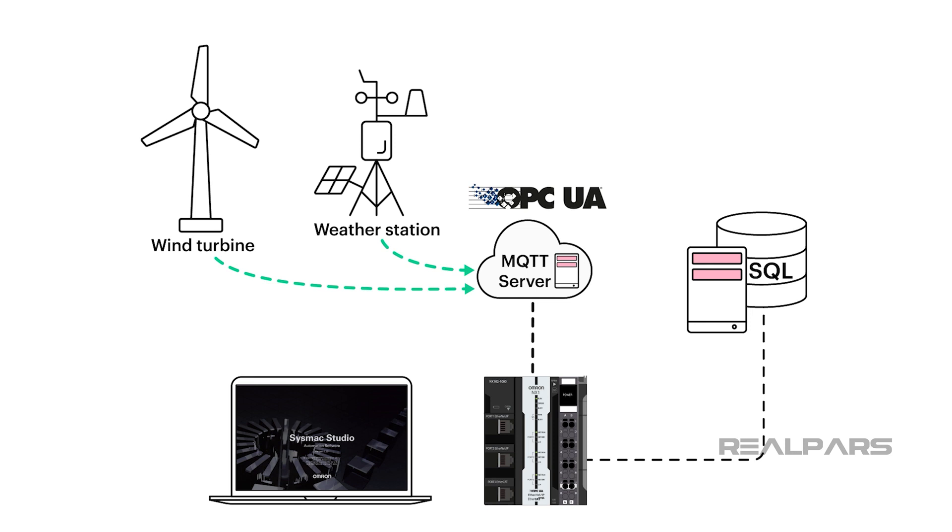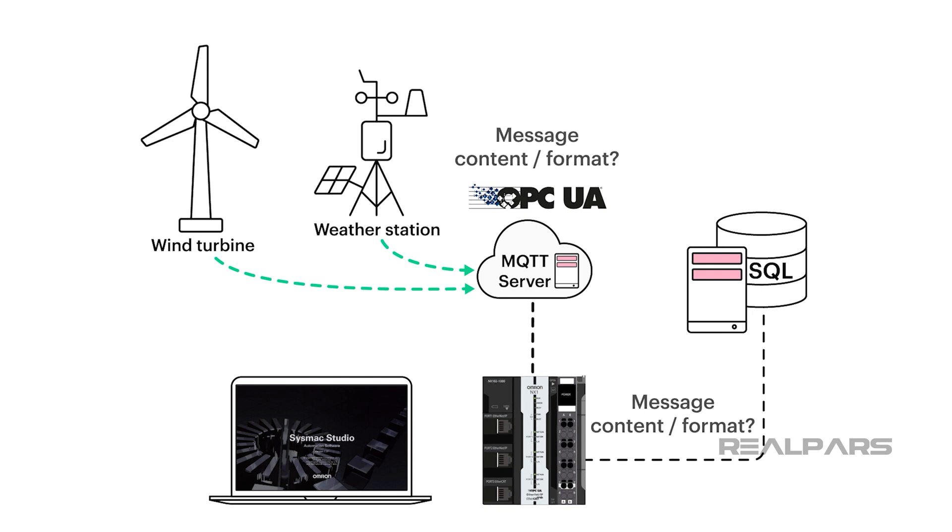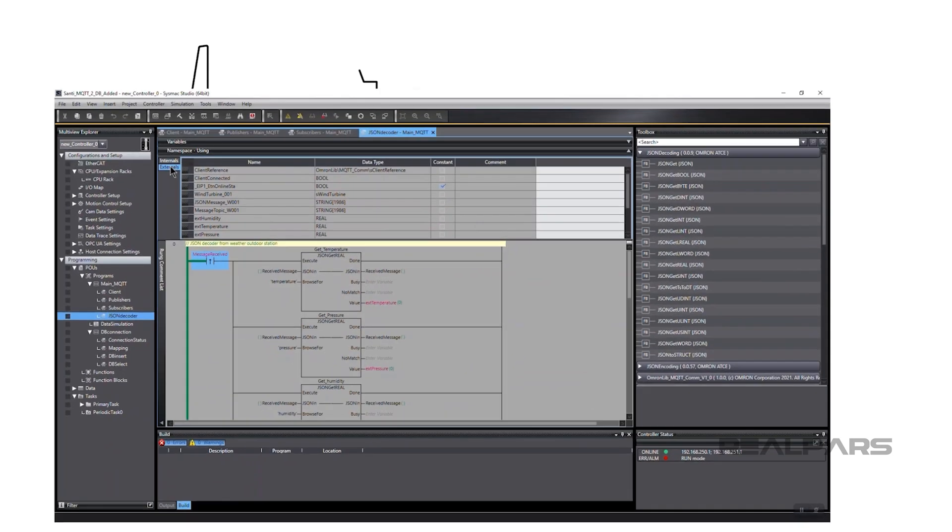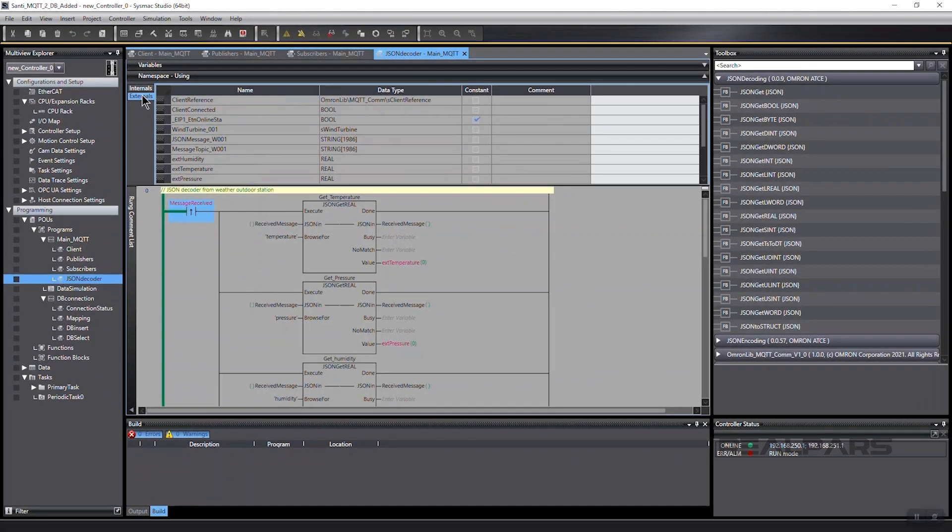So far we've discussed how SysMax Studio facilitates the movement of messages, but we haven't discussed the message content or format. In our SysMax Studio program, we use JSON for the data format.